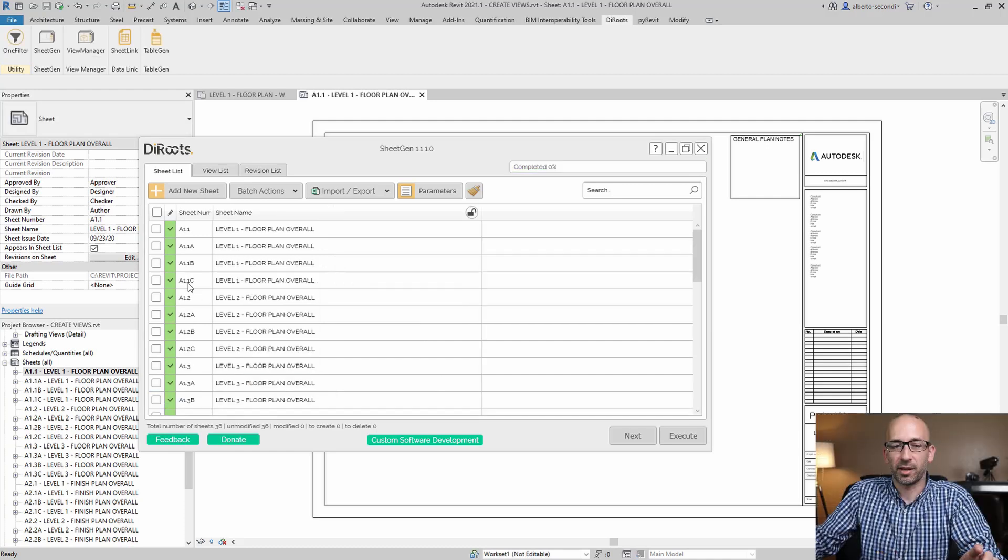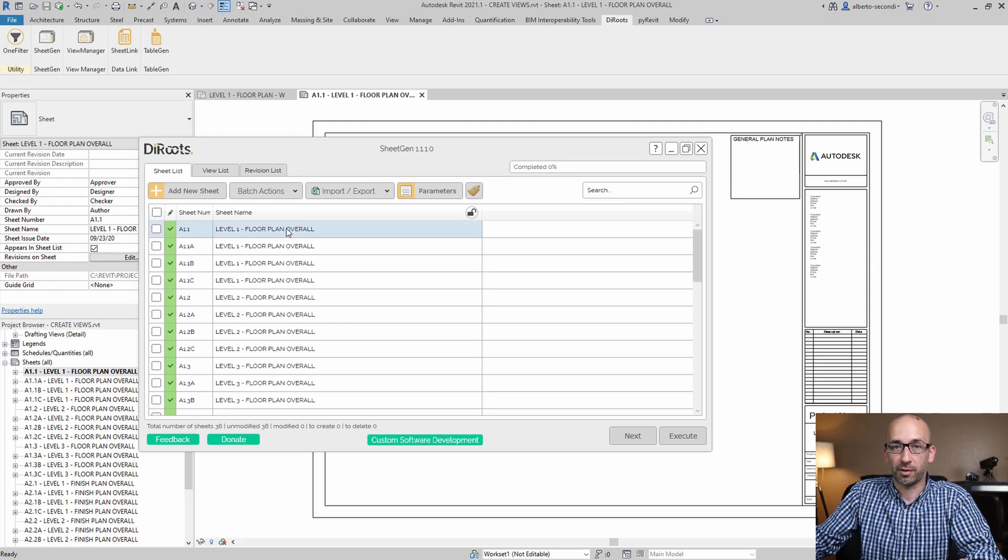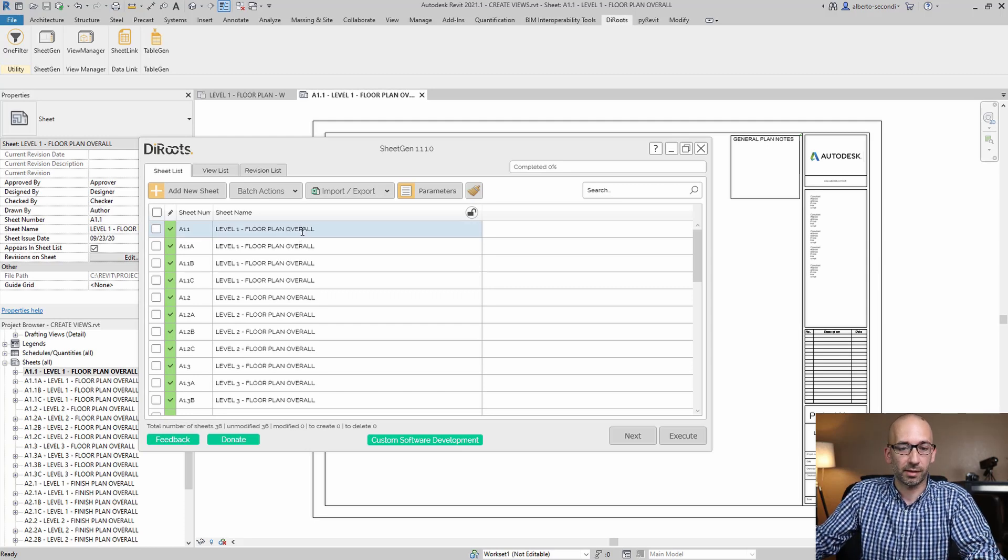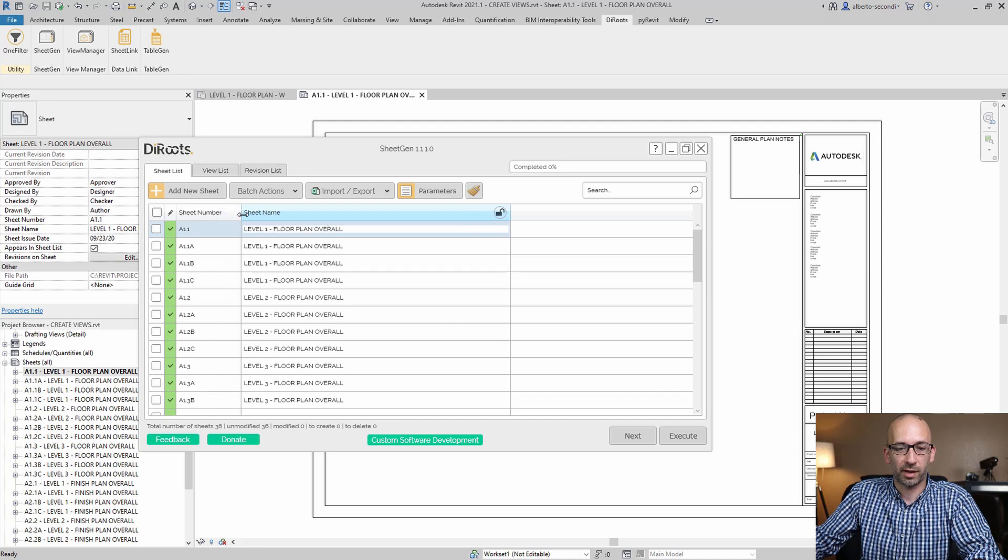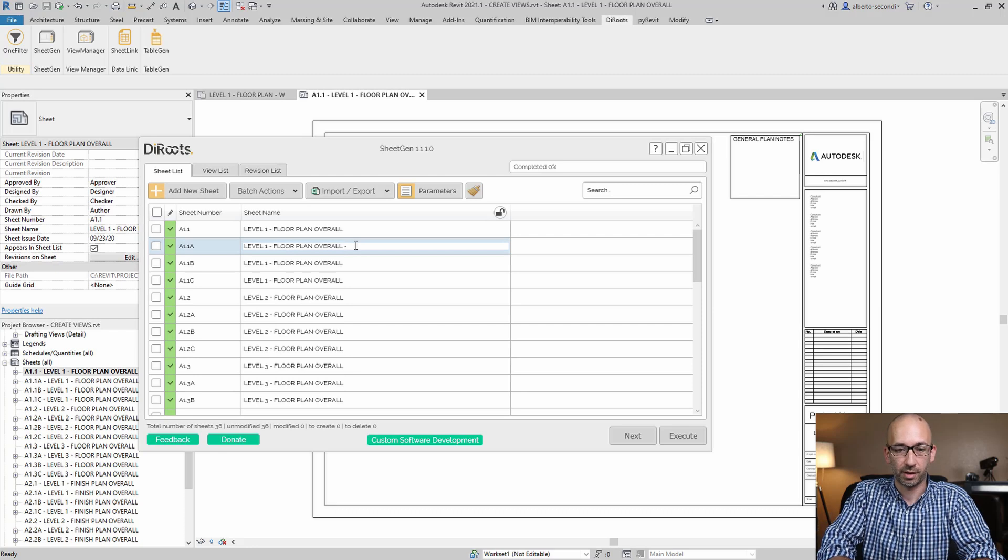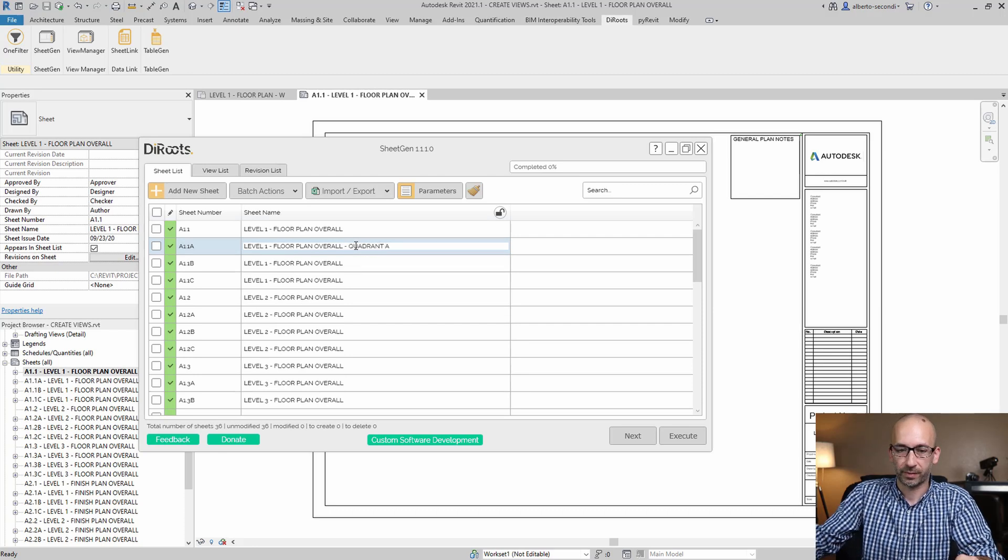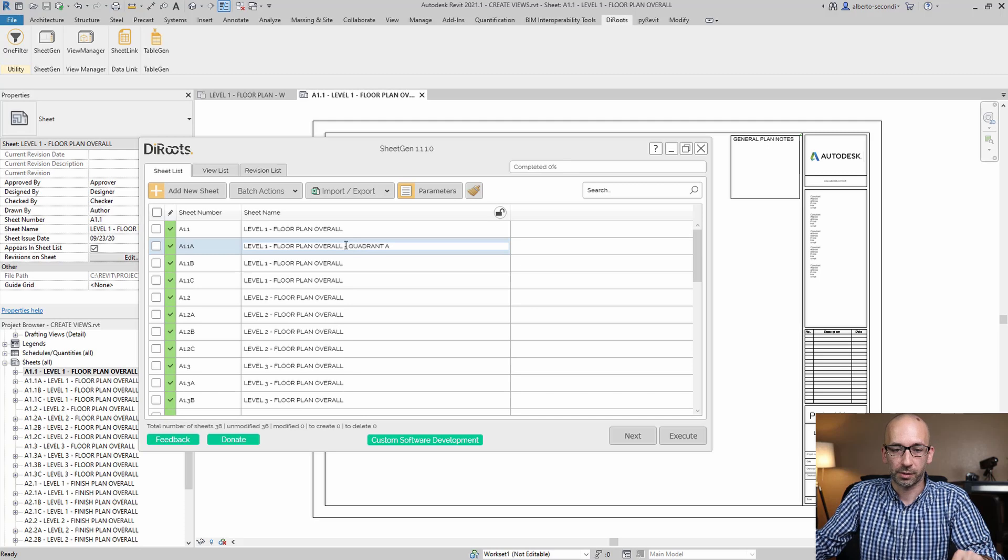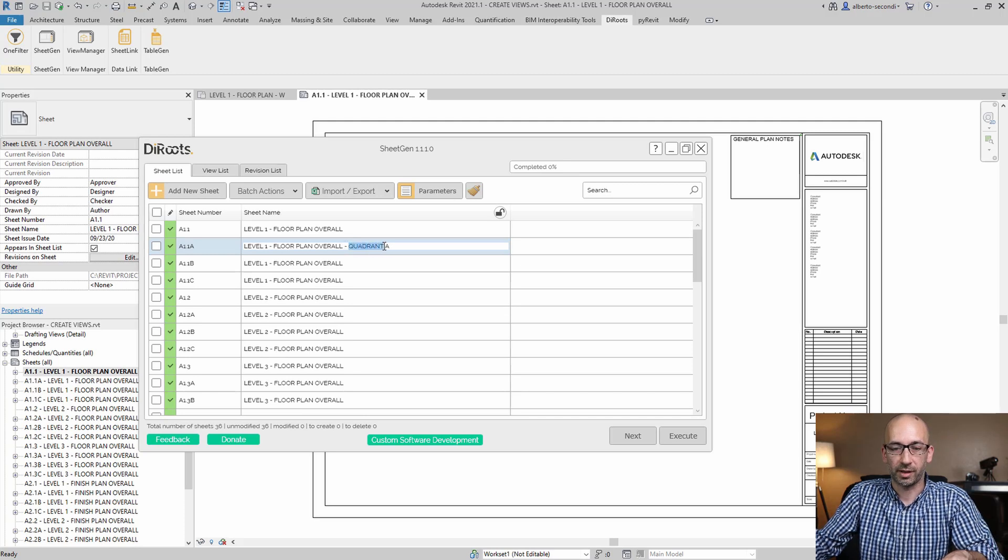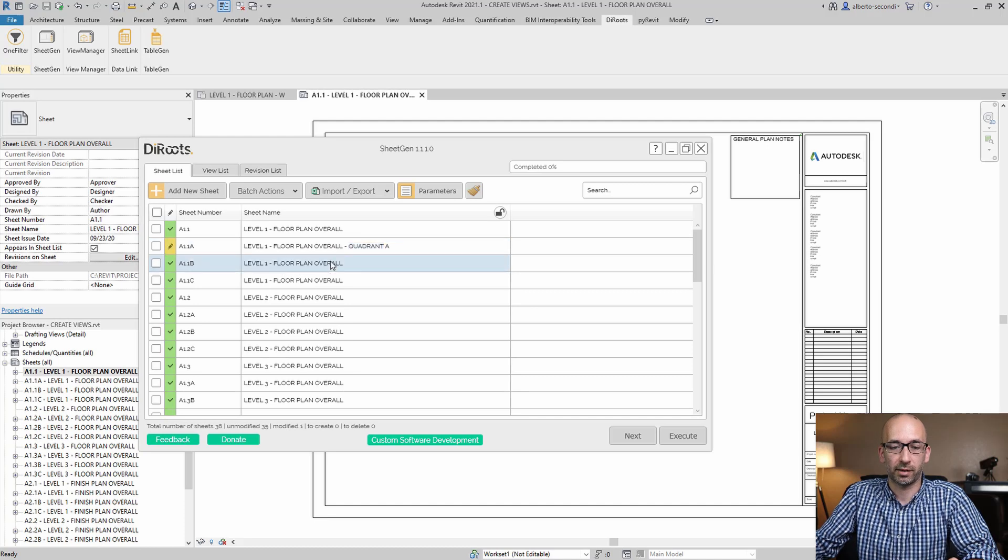So now that we renumbered all the sheets, we can go ahead and do the same for the sheet names. All we need to do is, wherever we find an A, go ahead and add maybe dash quadrant A. And then I will suggest you copy the word quadrant, for example, so that then you can easily add that.